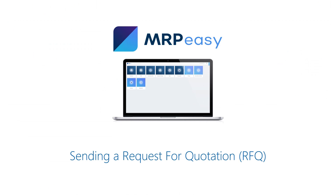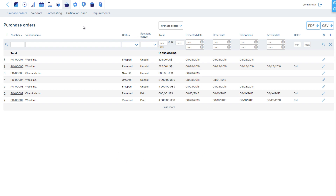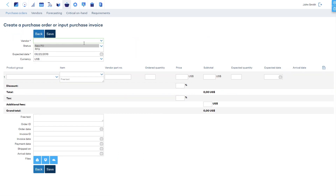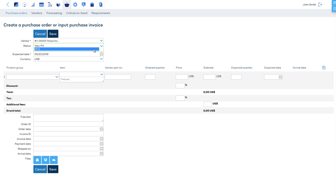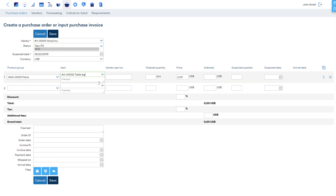To send a request for quotation to your vendor, click plus to start a new purchase order. There are two alternative statuses to choose when creating the request for quotation. With status 'New PO', the software expects these items to arrive into stock in the future, which can be very useful for the sales and production managers for better overview and planning. However, this method is not effective if you need to send a request for quotation to several vendors. If you choose status 'RFQ', the software will not expect these items to arrive in stock yet, and you can easily duplicate it for several vendors.